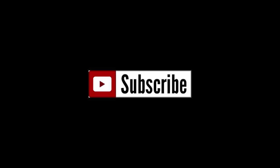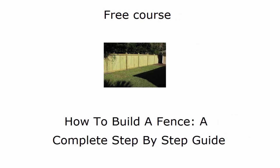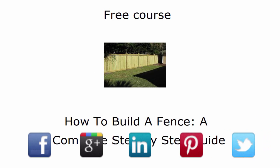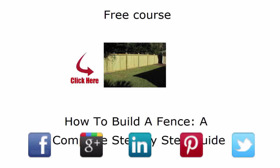If you want to watch more of my videos, subscribe to my channel by clicking this link. To learn how to build an entire fence from start to finish, take my free course by clicking this link. And as always, if you liked this video, share it with your friends on your favorite social site.